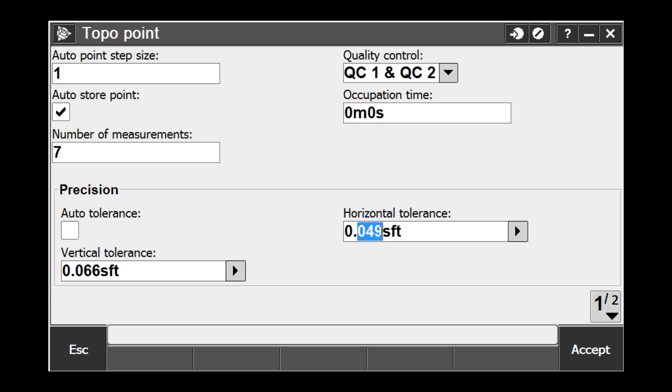For this example, I am going to use 0.15 feet for the horizontal and 0.2 feet for the vertical. These values can be adjusted however you see fit based on your project.